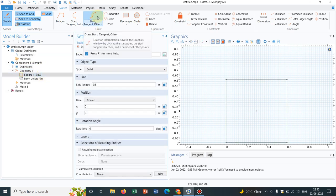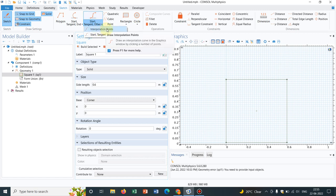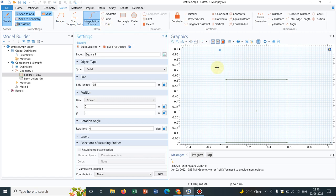Then I choose this one. Under this also, you have two options. Interpolation points. Initially, I choose interpolation points where you can choose several points.